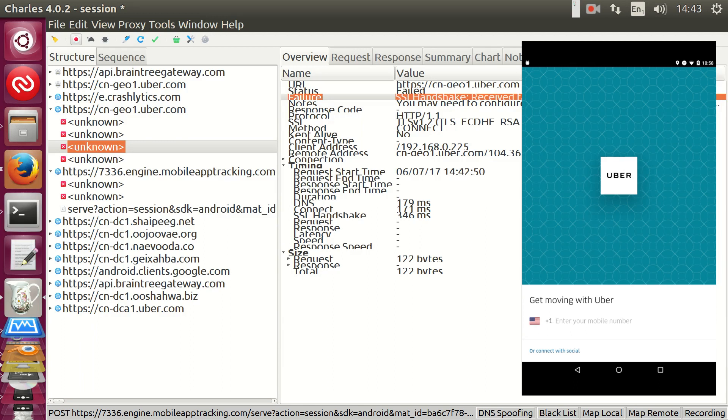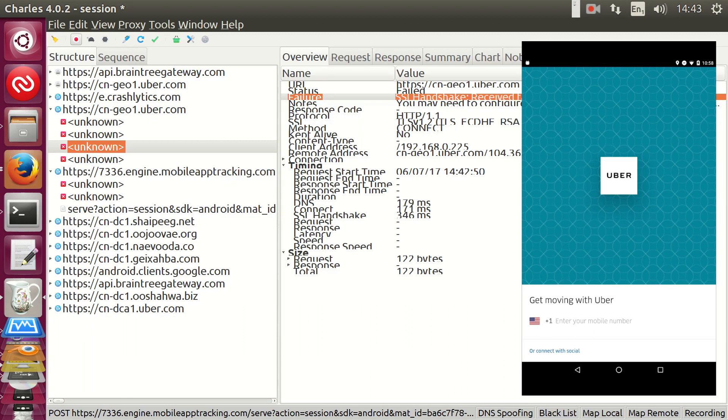So, the Uber app doesn't rely on a certificate authority to sign certificates between the client and server. It only trusts a certificate that is signed by that server. And our Charles Certificate Authority isn't the Uber server. This is known as certificate pinning, and it's a great security measure that can prevent many types of attacks on users and servers. But if you have access to the device on which the app is running, it's easy to circumvent.